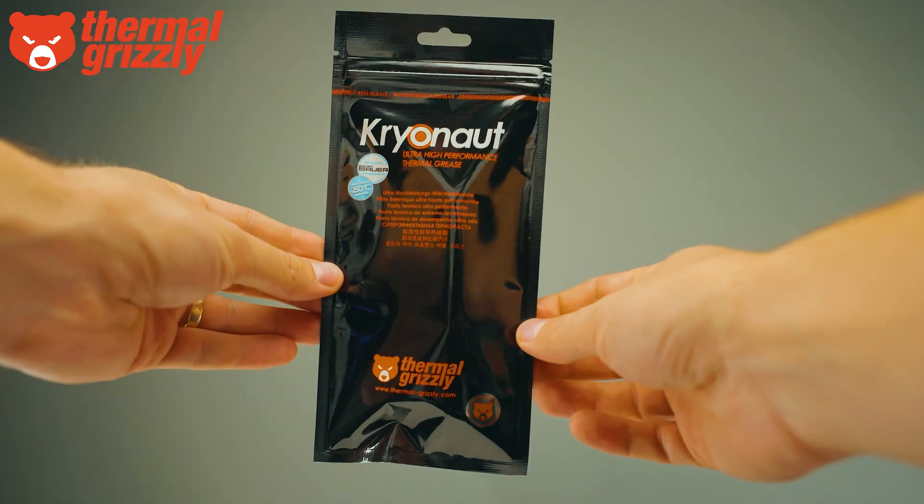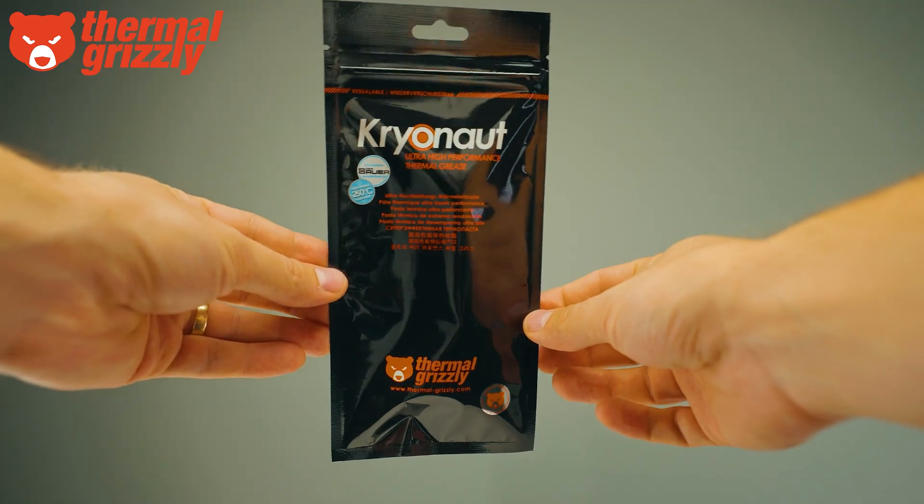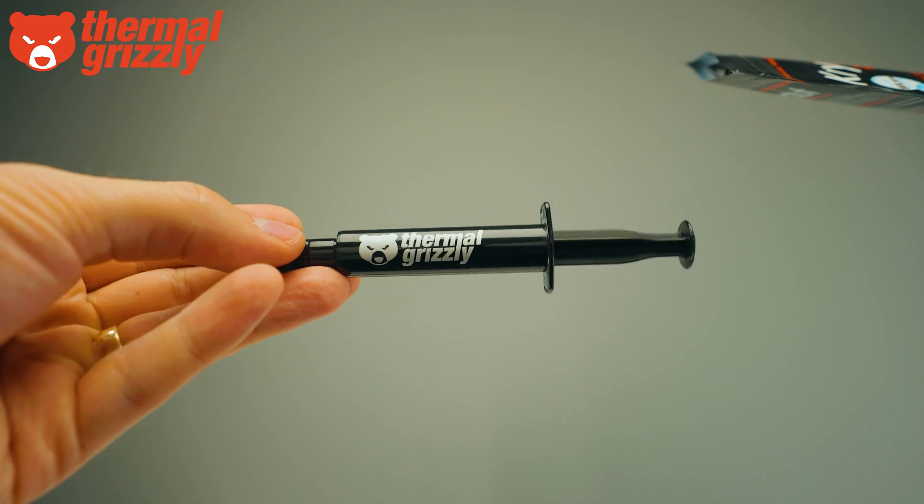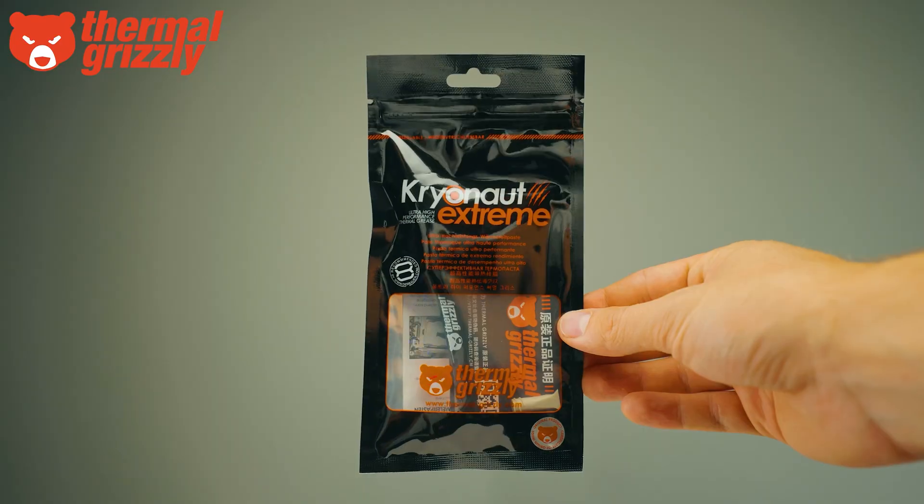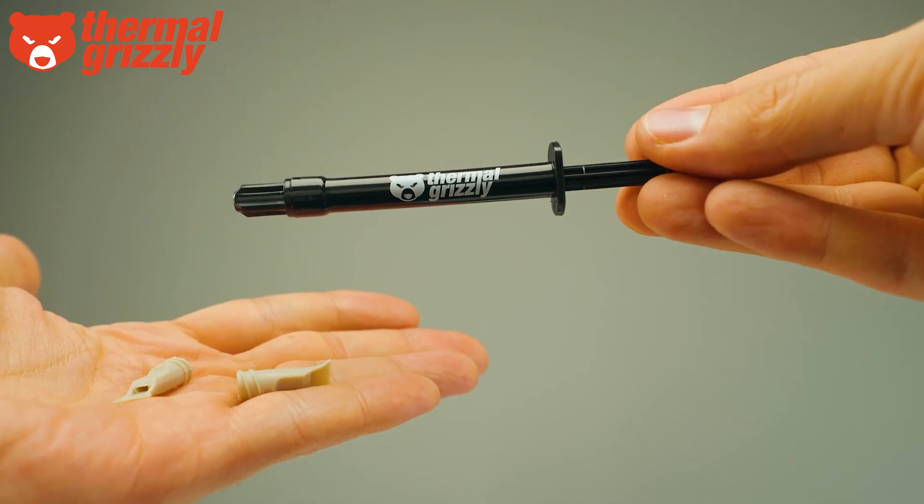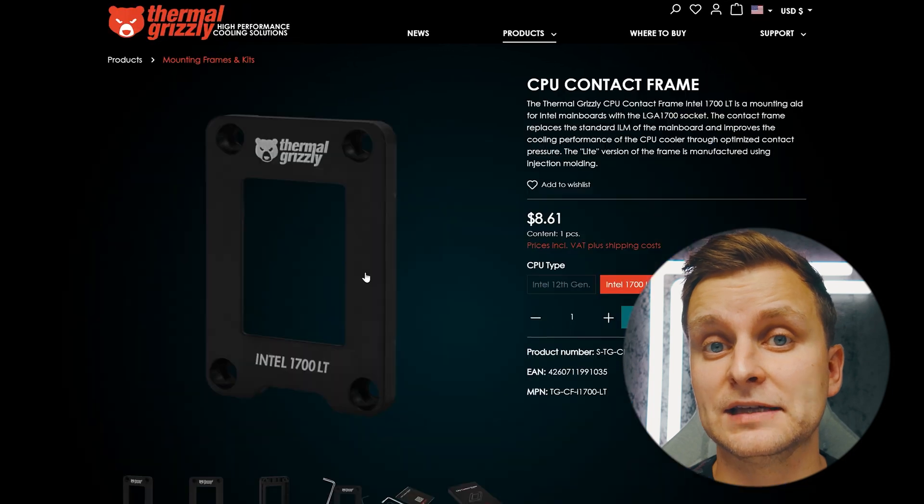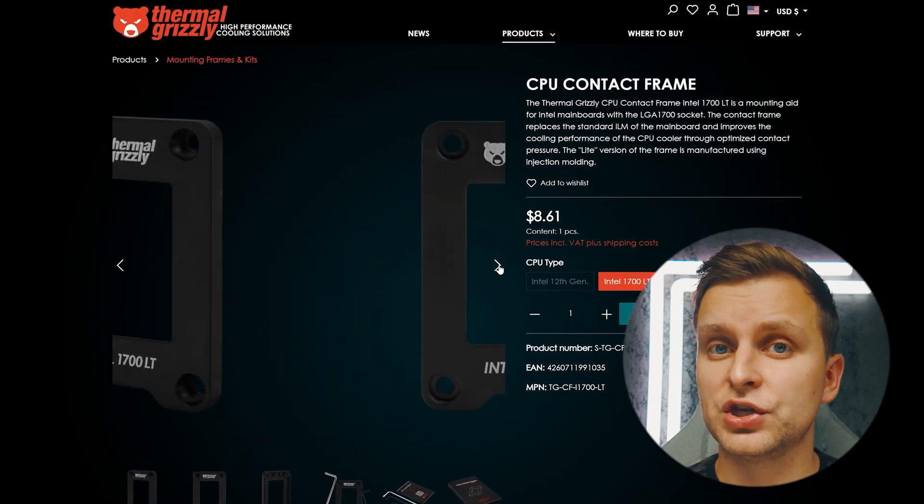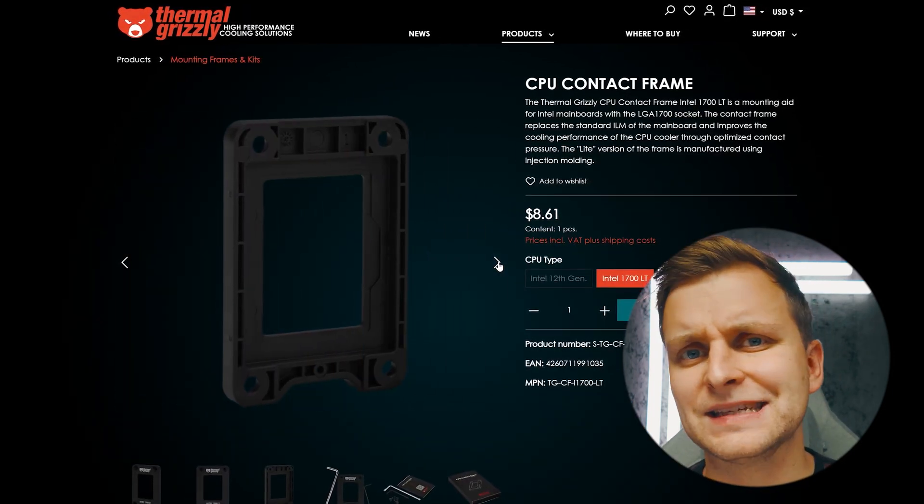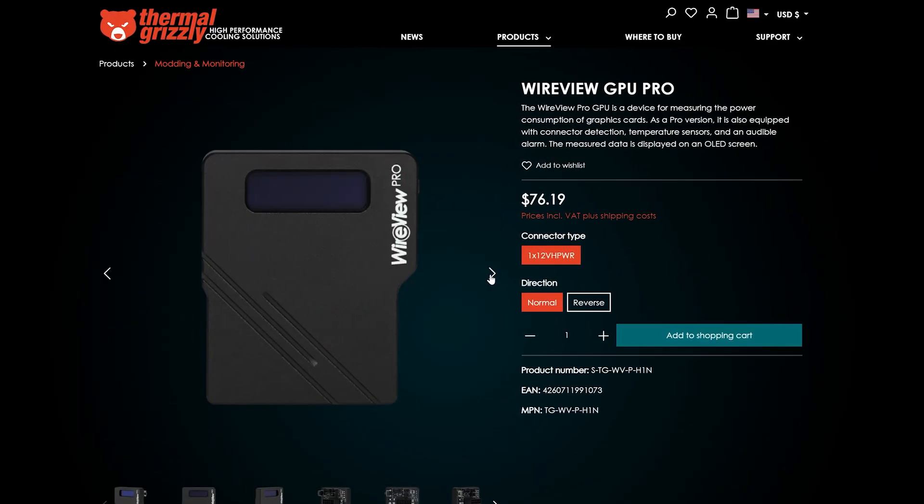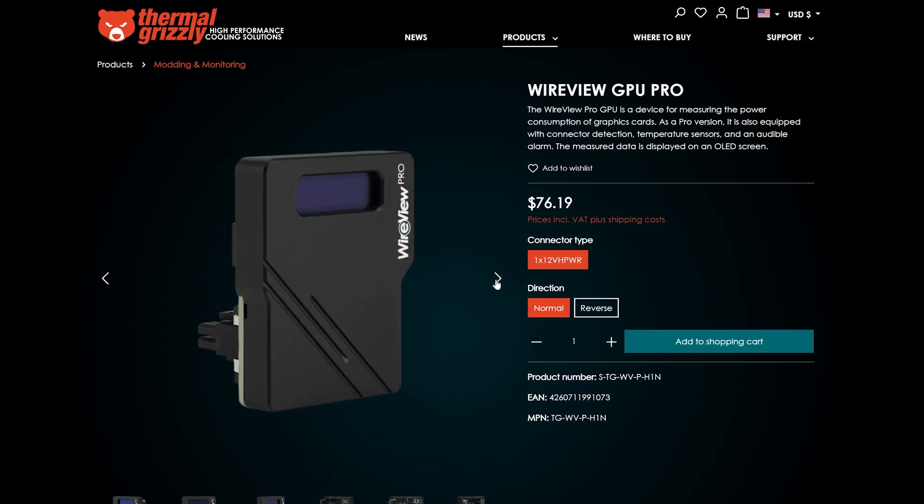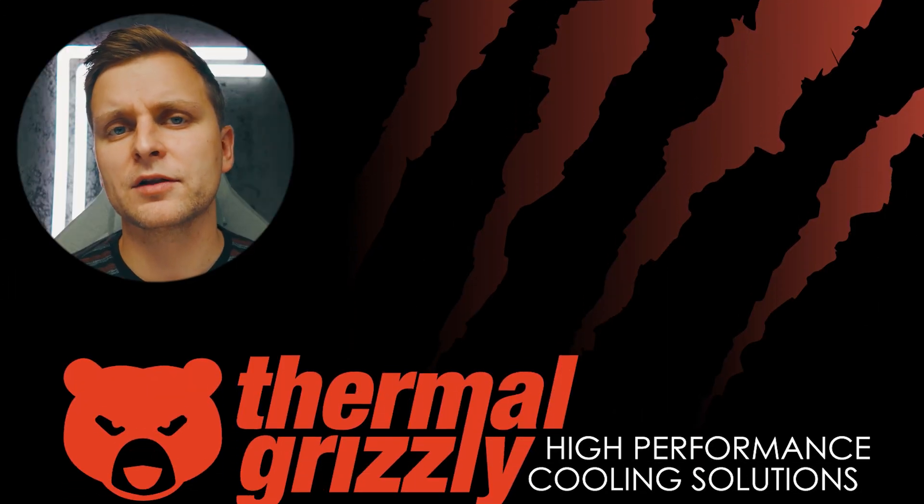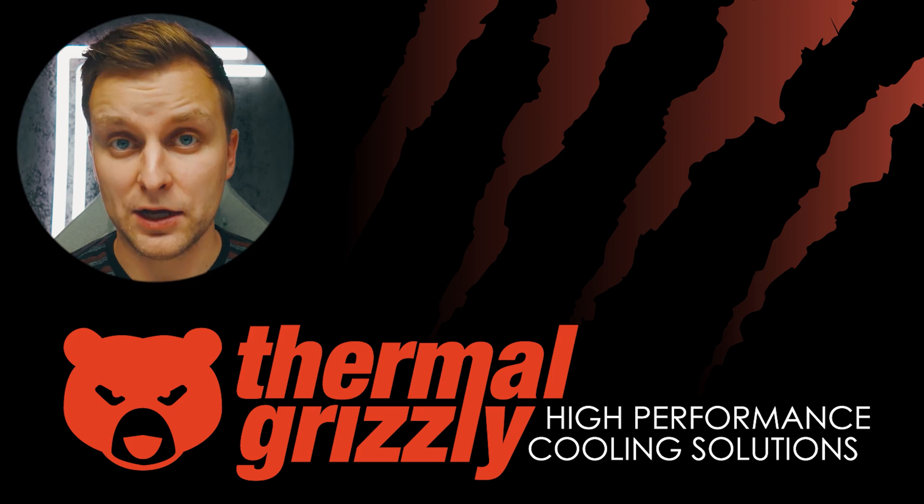This part of the video is brought to you by Thermal Grizzly. Improve your CPU and GPU cooling with their Cryonaut thermal paste or the Cryonaut Extreme for extreme overclockers. If you're on the Intel LGA 1700 platform, check out their contact frame that prevents CPU bending. For the curious PC enthusiast, you might want to check out the WireView Pro. For all your high-performance cooling solutions, check out Thermal Grizzly in the video description below.